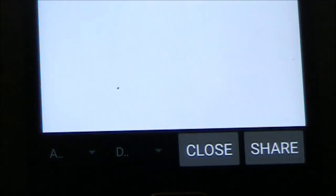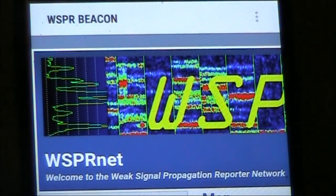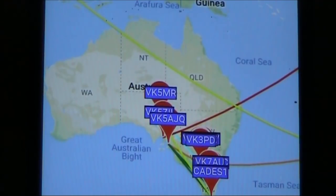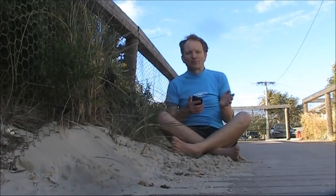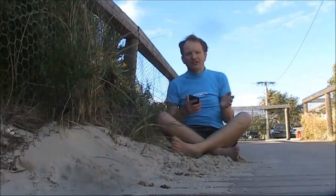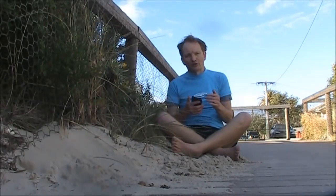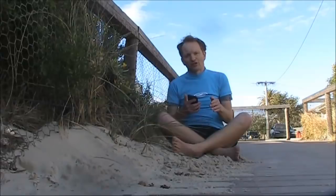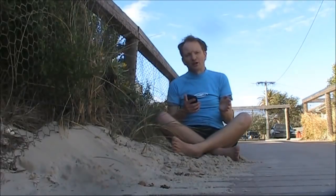Now the map function goes straight to the WSPRnet website, so the same map showing lines joining your station with those that are receiving you will come up. This has been our look at the WSPR Beacon by IU4APC. I'm highly impressed, and if you want to do WSPR more than once or twice I'd highly recommend it. There's a link below, or you can go to the Play Store and search WSPR Beacon for Android and download it from there.